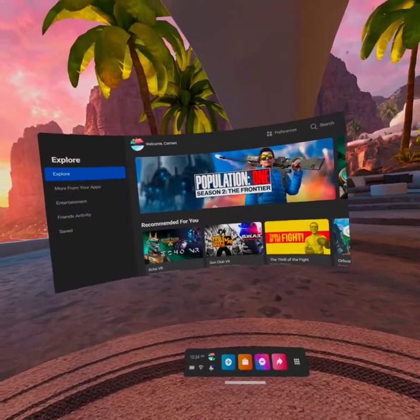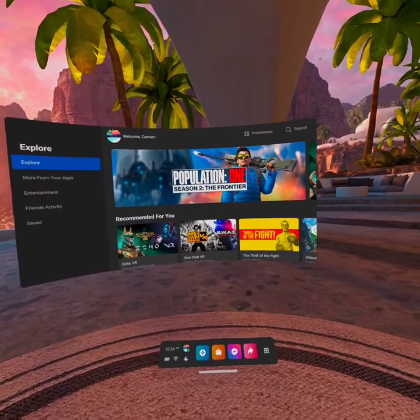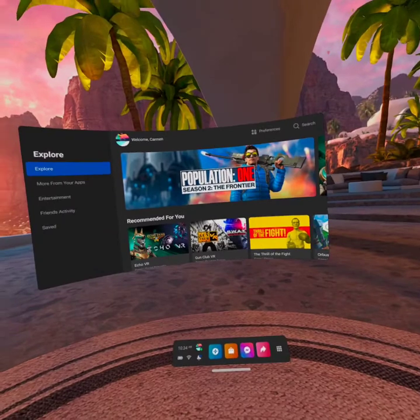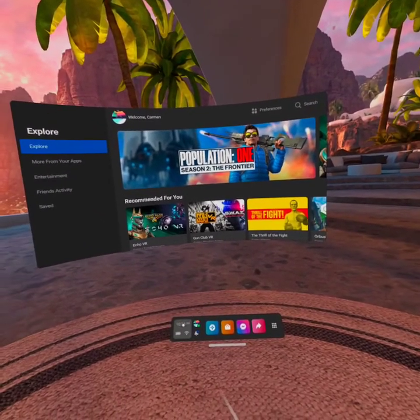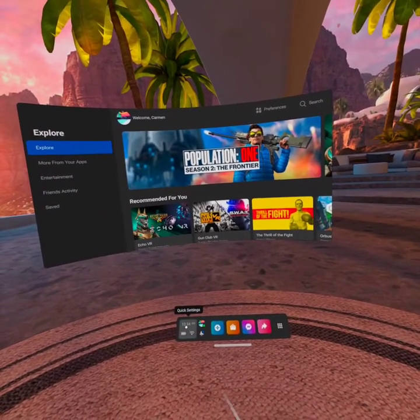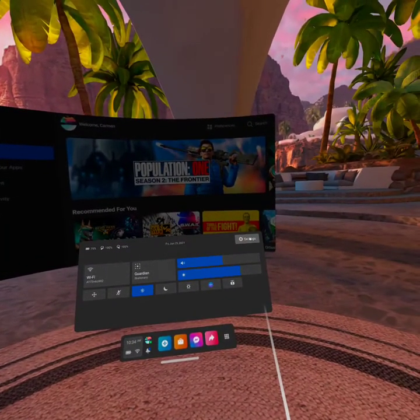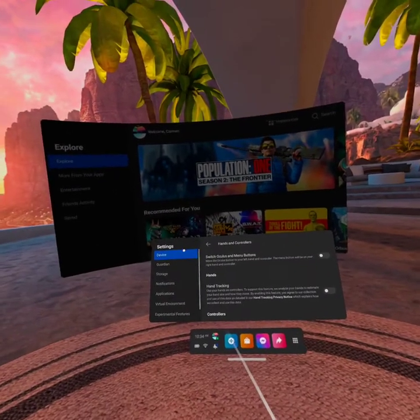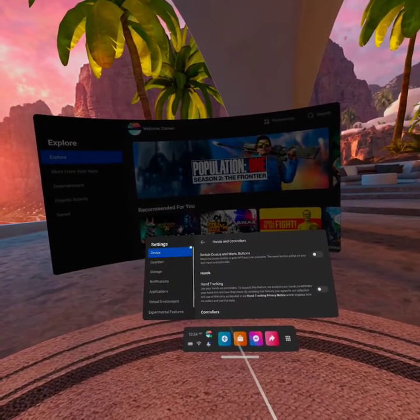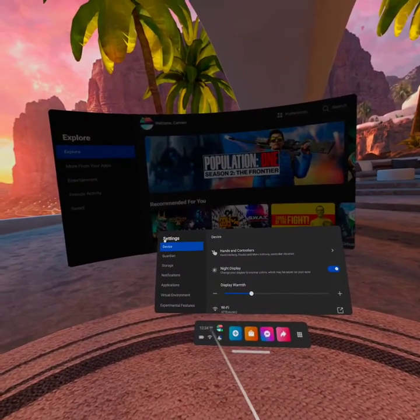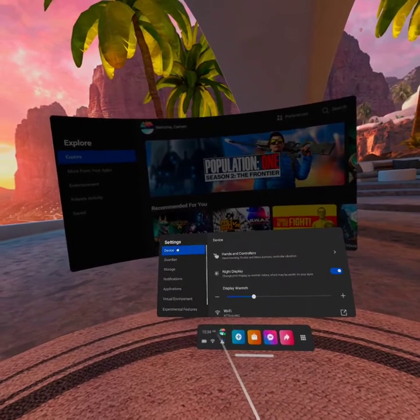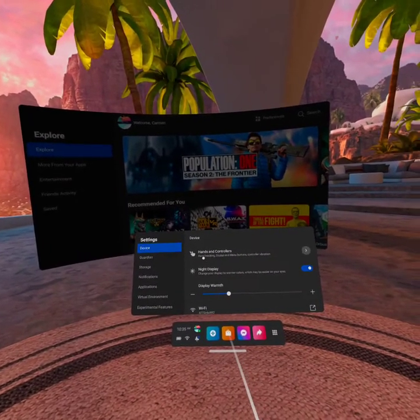In this video, we're going to take a closer look at your Quest device settings. To find those on your Universal menu, you go to Quick Settings and expand the Settings menu, and the first option you'll see is Device.